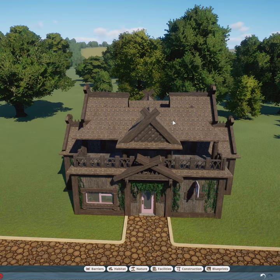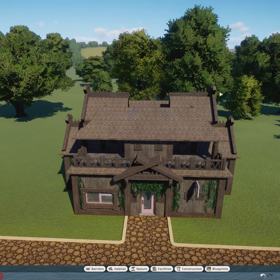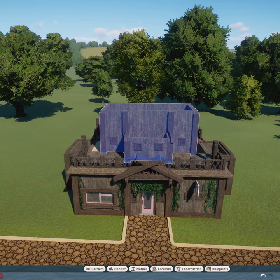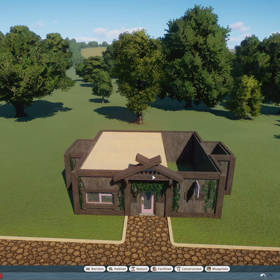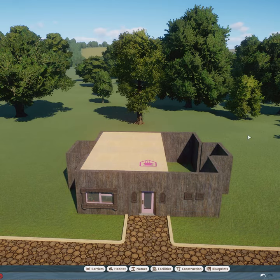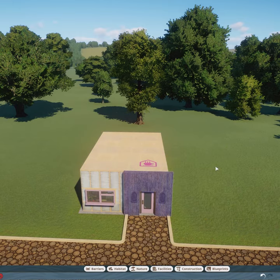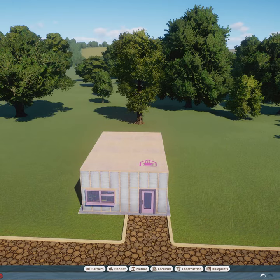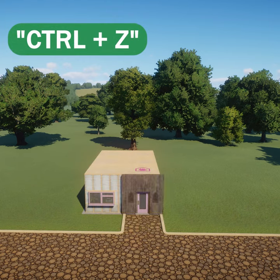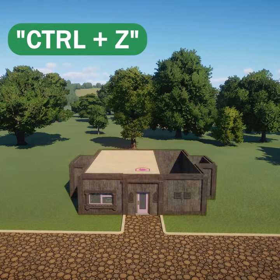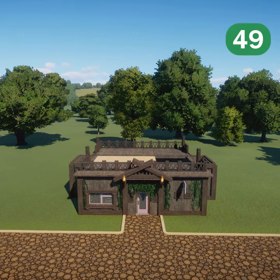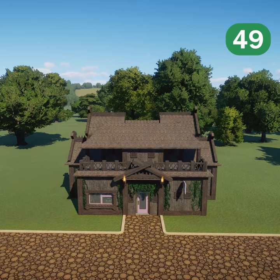Now delete each piece in the reverse order in which you want it to appear. Then start recording and press Control+Z to undo each deletion while the game is playing. Note that you only get 49 undos, so use them wisely.